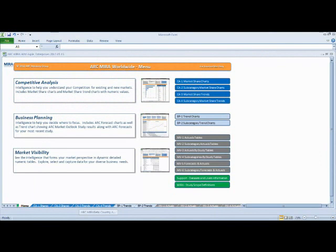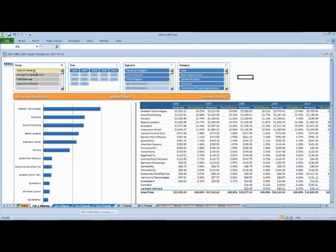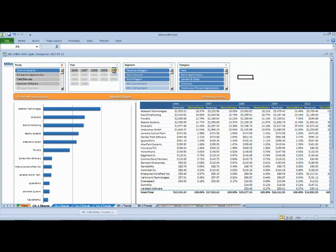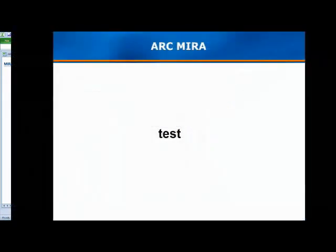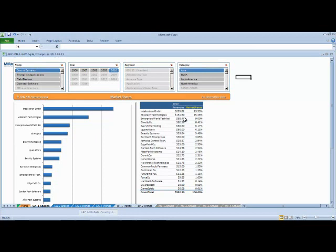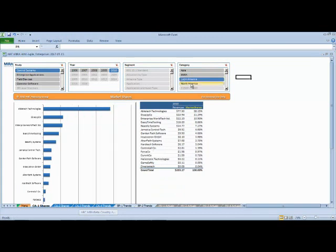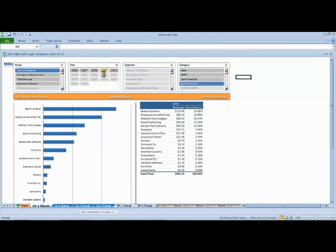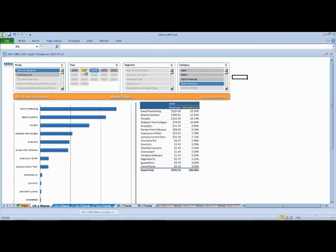Let's take a closer look at MIRA and investigate the competitive analysis area, specifically market share charts. Clicking on that allows us to select from a variety of studies. We'll select control systems in this particular demo. We can take 2010 year information and then we can analyze further by sales channel, revenue category. Let's take a look at the world regions. Perhaps we're interested in Asia as a region. Who are the market share leaders within this area? Or we can select Europe, Middle East, and Africa, Latin America, North America. We can go back and pick a different year. Look at how these market shares change over time.